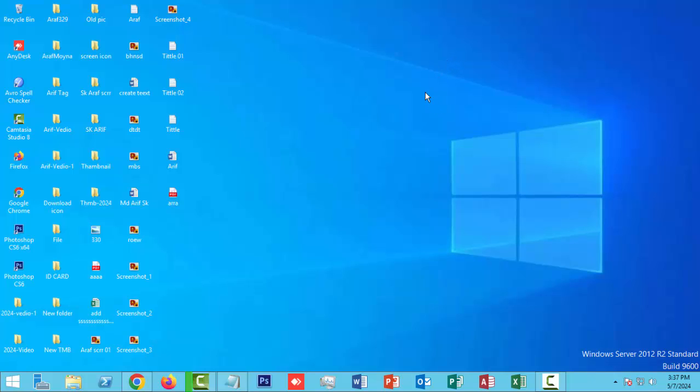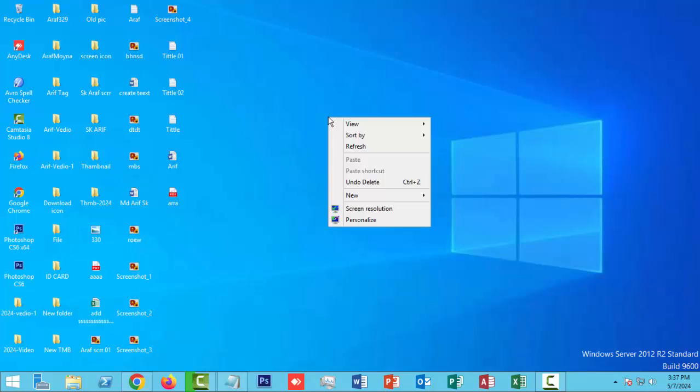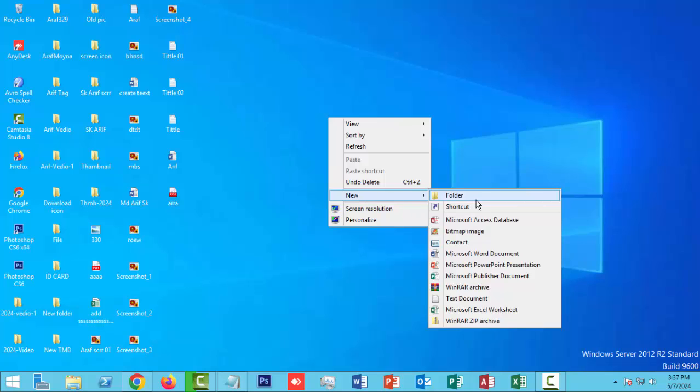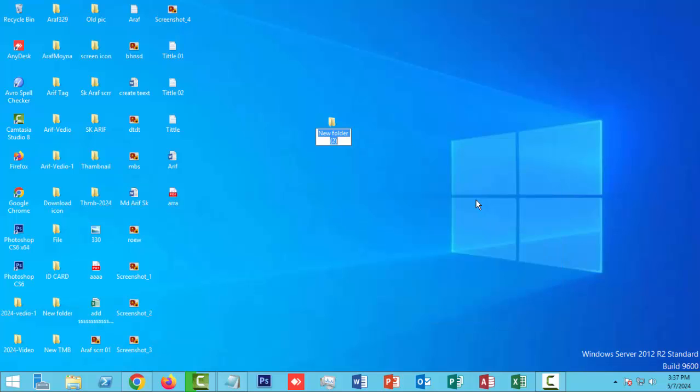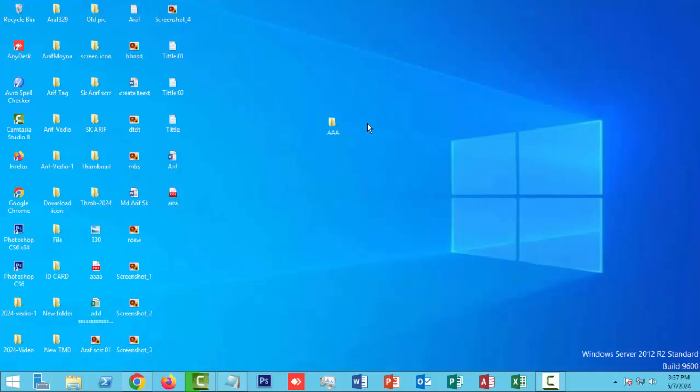First, open your desktop file and refresh your desktop. Right-click with your mouse and click on the new option, then click on the folder option. Give it a name and press enter on the keyboard. It's the same name as other folders.